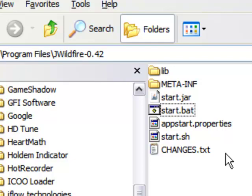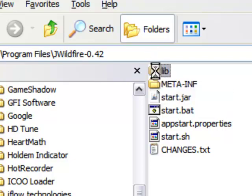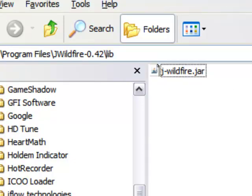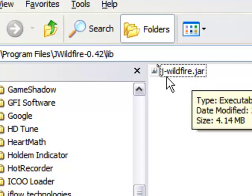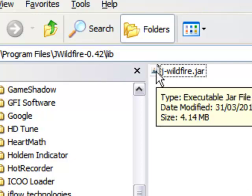Or, in my case, I go into the lib folder, then right-click on the J-Wildfire actual jar file. That's the way I found works for me. In my case, the bat file doesn't start it.